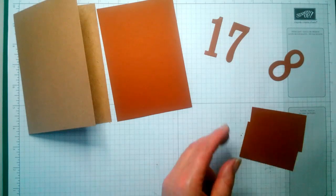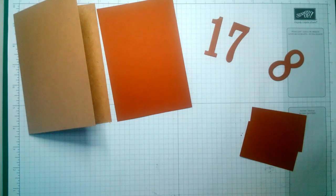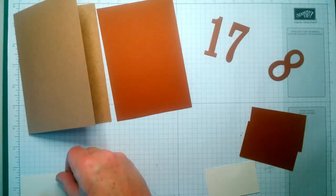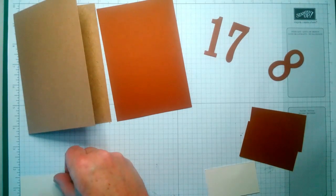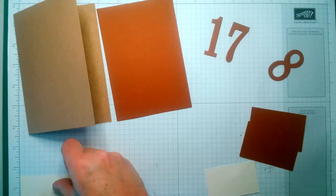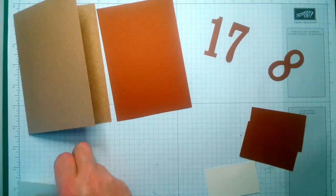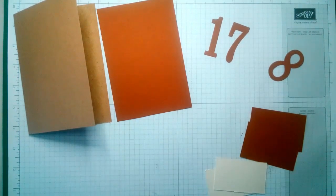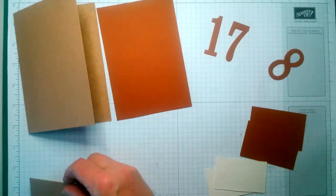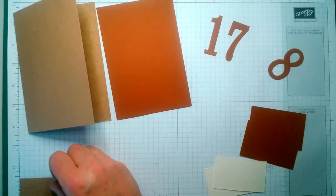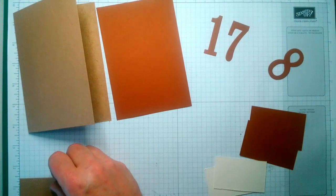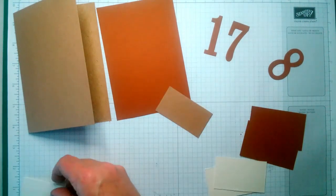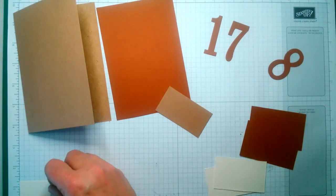Two smaller pieces which is one and a half by two and five-eighths. Oh, you need this bit as well, sorry - that's one and three-eighths by two and five-eighths. This is one and a quarter by two and a half, that's for your sentiment.